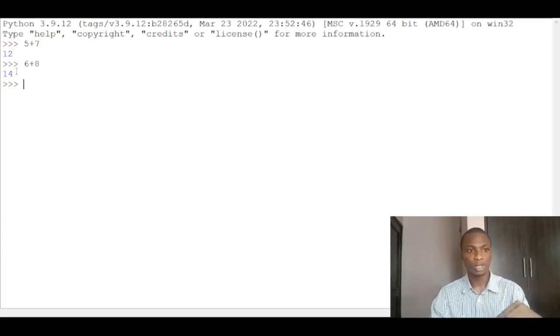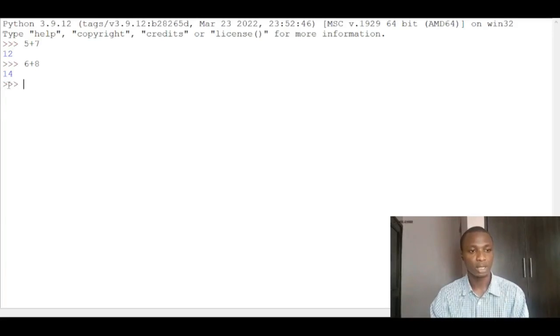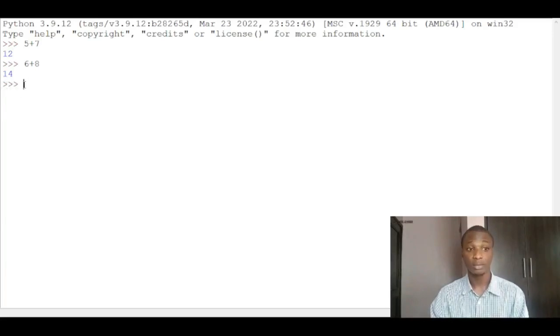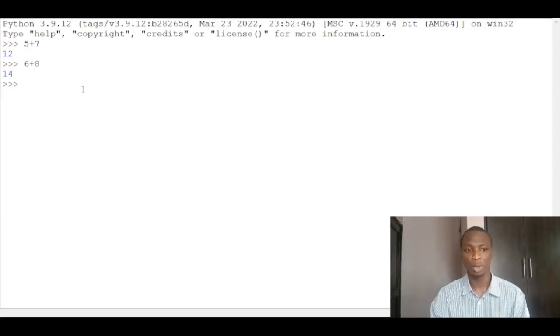It executes that line. So you can see these three greater than symbols here. These symbols are telling us that it's waiting for a line of code to be executed. So that's how the Python language works.